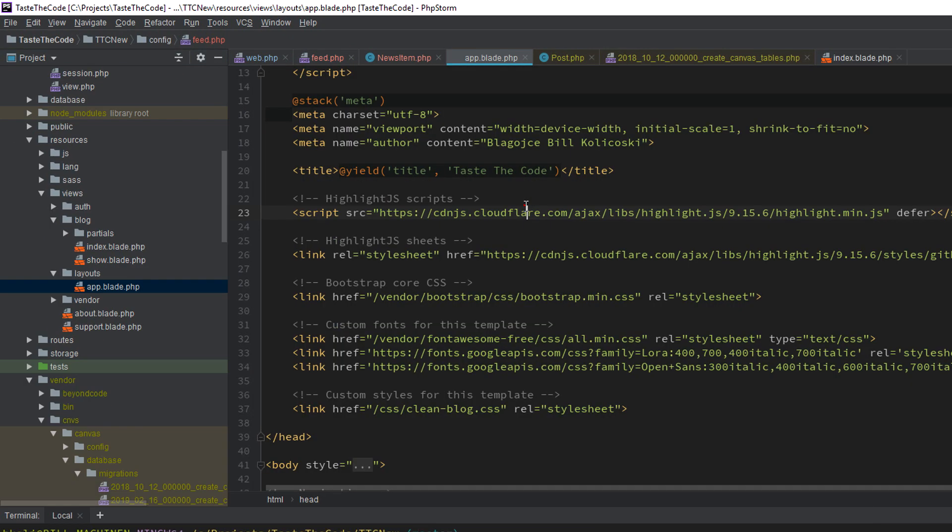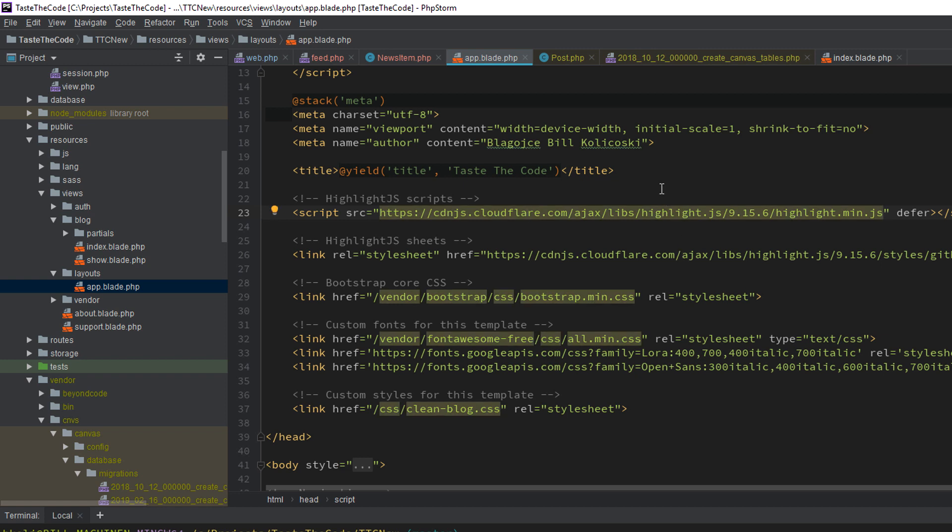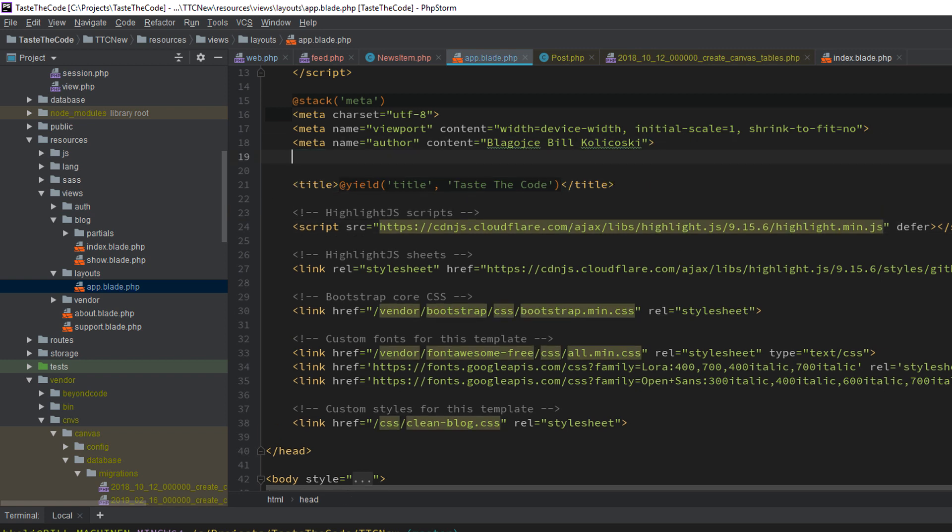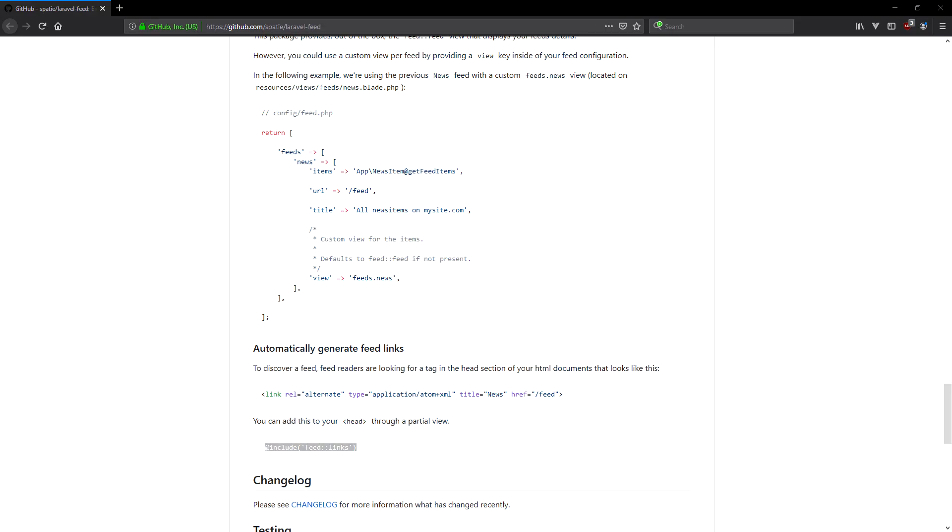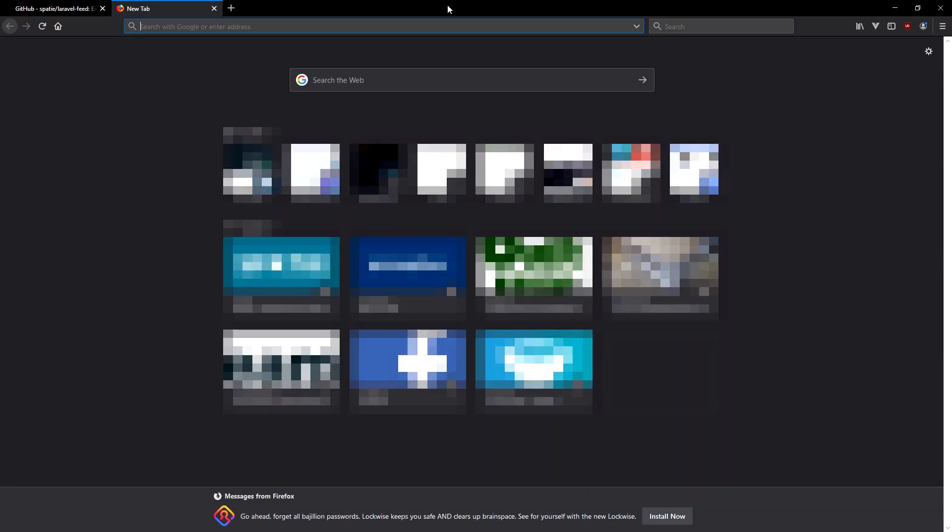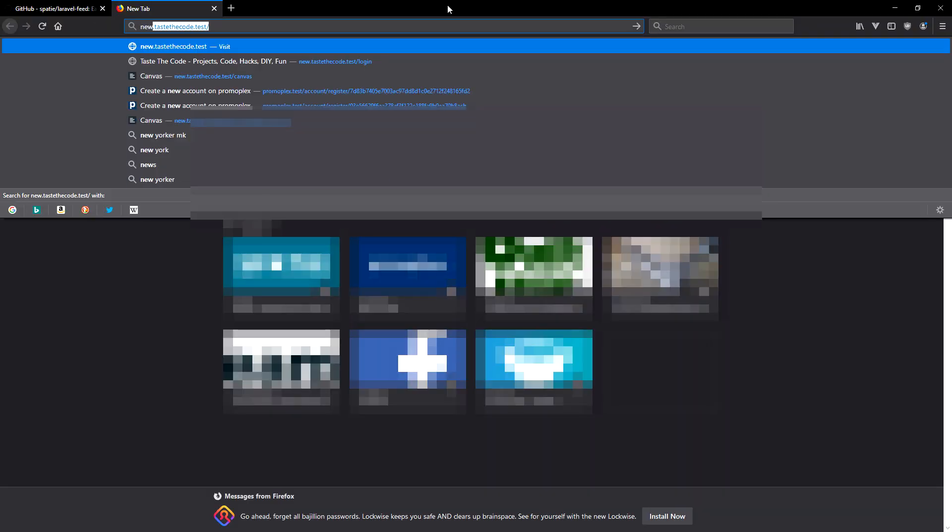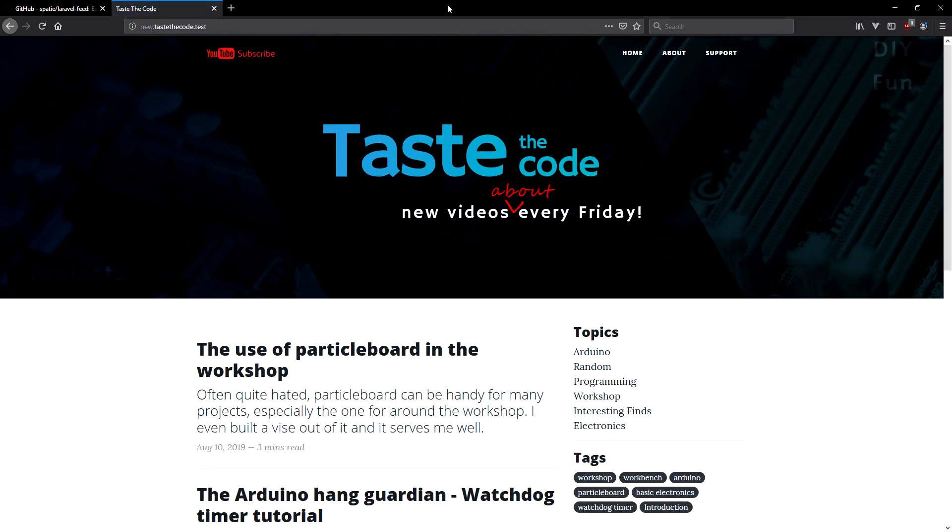As a final step, we need to add the link to the feed in our main layout file, so it can be automatically recognized by feed readers. The package provides a convenient way for doing this, by directly providing a partial view with the link implementation. This is added in the main layout file of your application, in the head section, just above the page title.